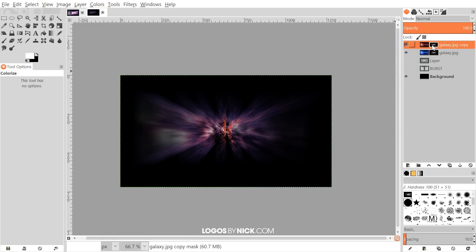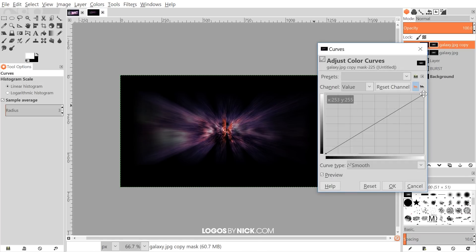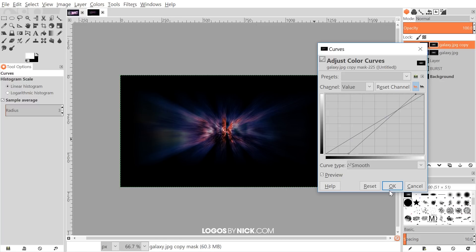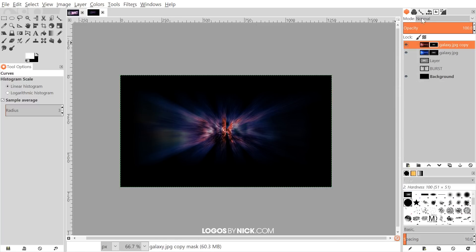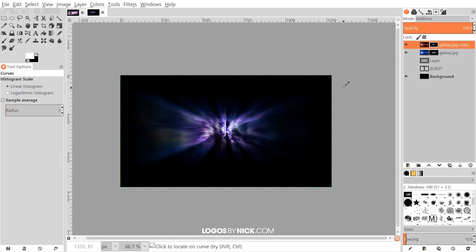Click on the black and white mask thumbnail next to the duplicate layer, then go to Colors > Curves. To add more black to the image, take the bottom-left node and bring it right, and bring the top portion of the line to the left a bit — this creates a nice mix where it's red at the center and transitions outward. Click OK, then set the layer mode for this layer to Addition.